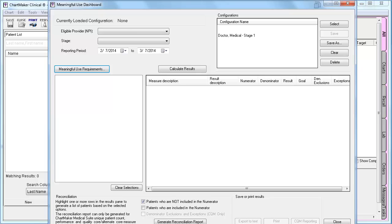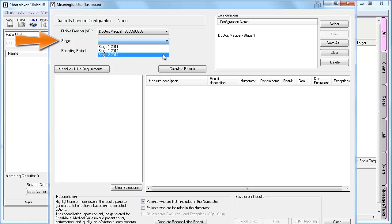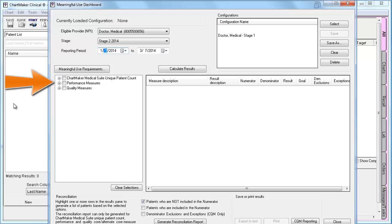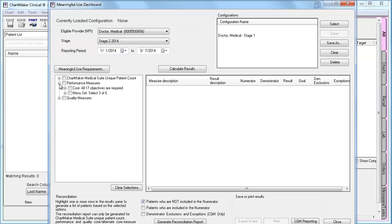If you would like to calculate your statistics but you do not have a preset configuration, you would first select your provider, then your stage, and then the reporting period. Then you will want to select the measures that you want to view. To do so, click on the plus next to the appropriate item to open up that tree.